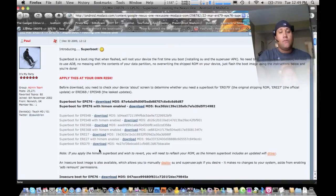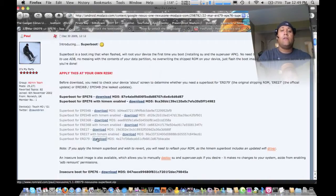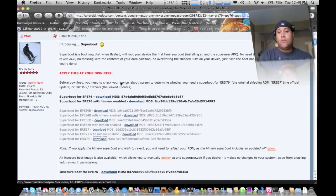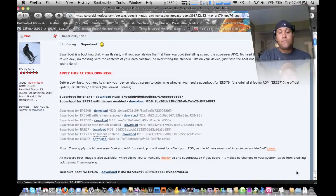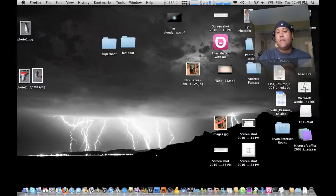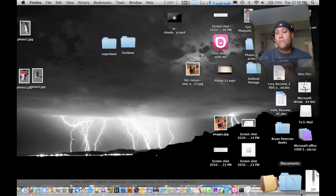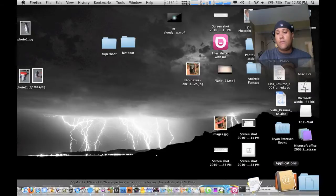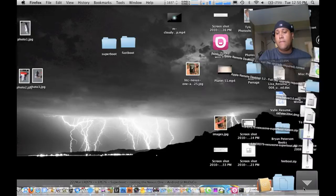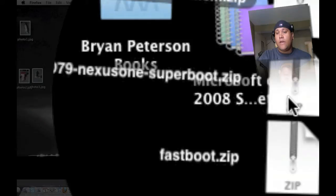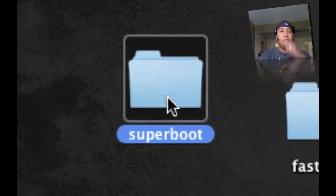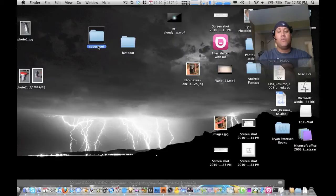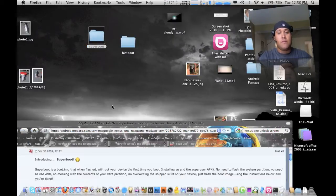So first things first, let's go ahead. We can go ahead and download it and then basically you're going to download it to, well, it's going to probably go to the downloads file. So what we're going to do is once that's done here, you want to go ahead and get that super boot and then drag it over to your desktop and then you want to rename it super boot for easy purposes.